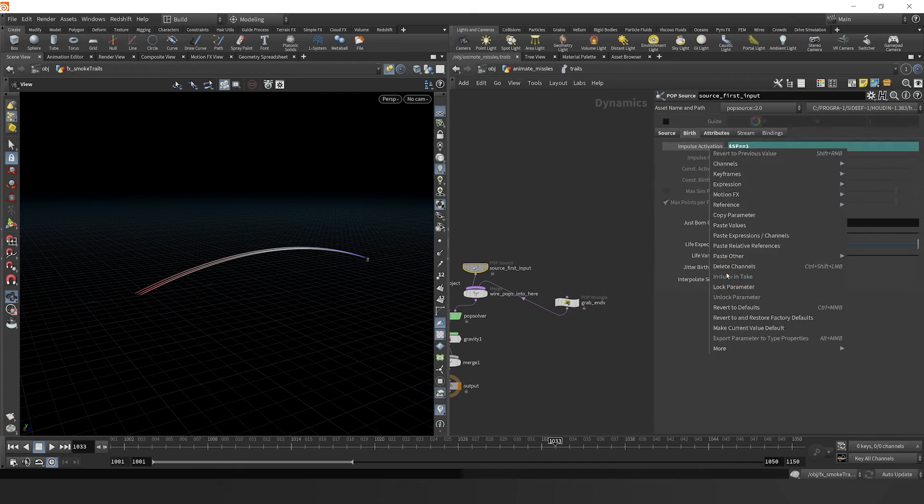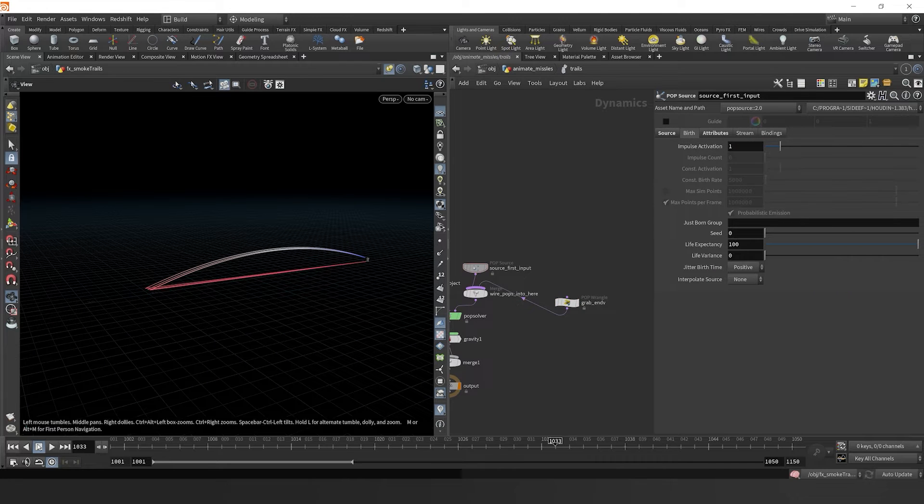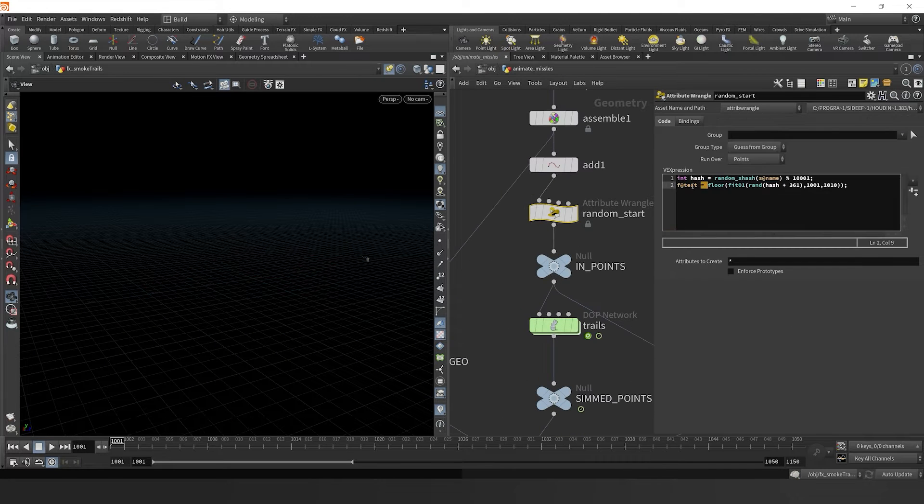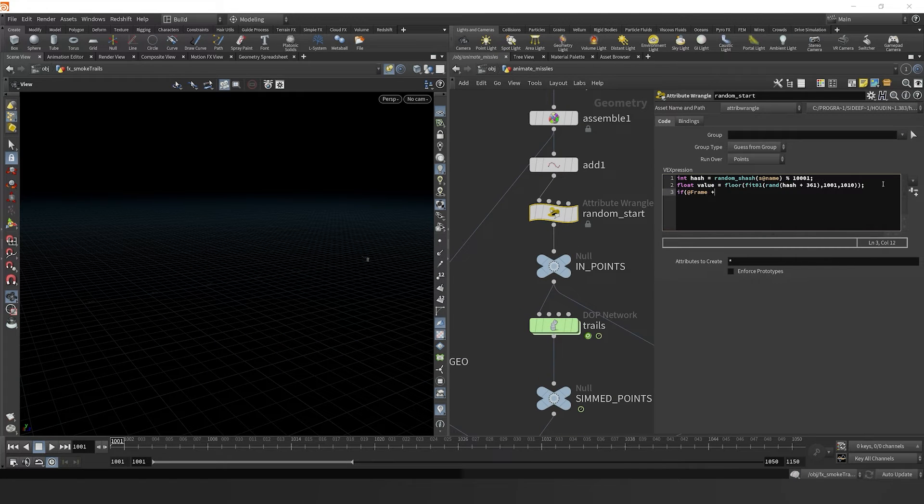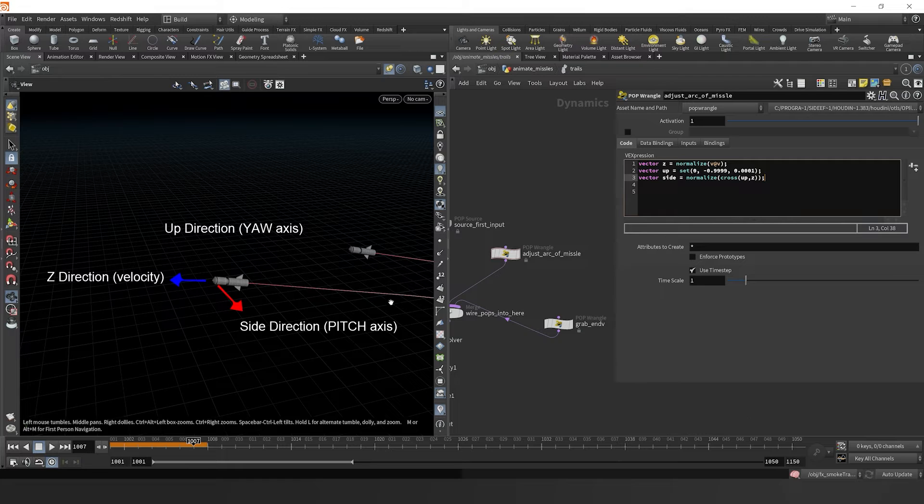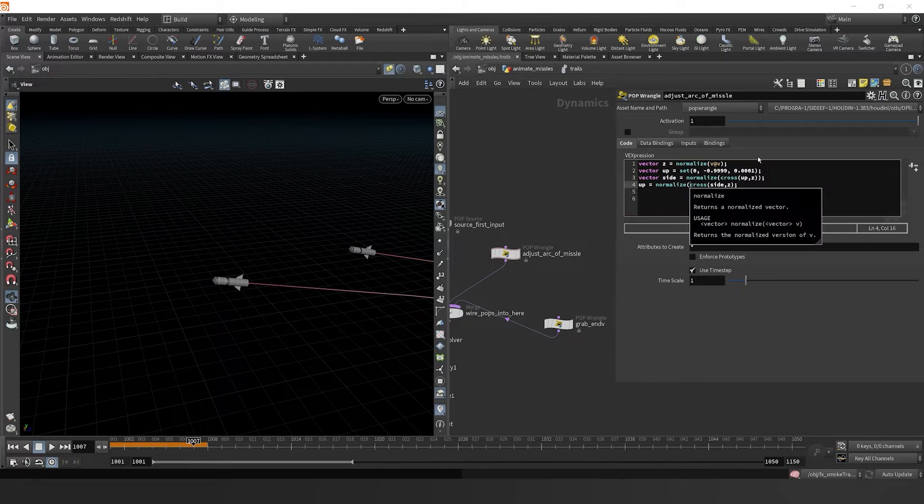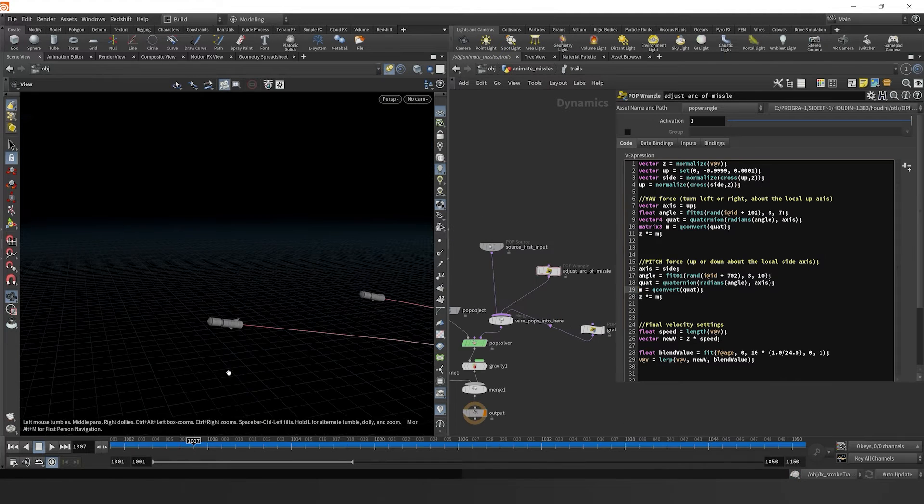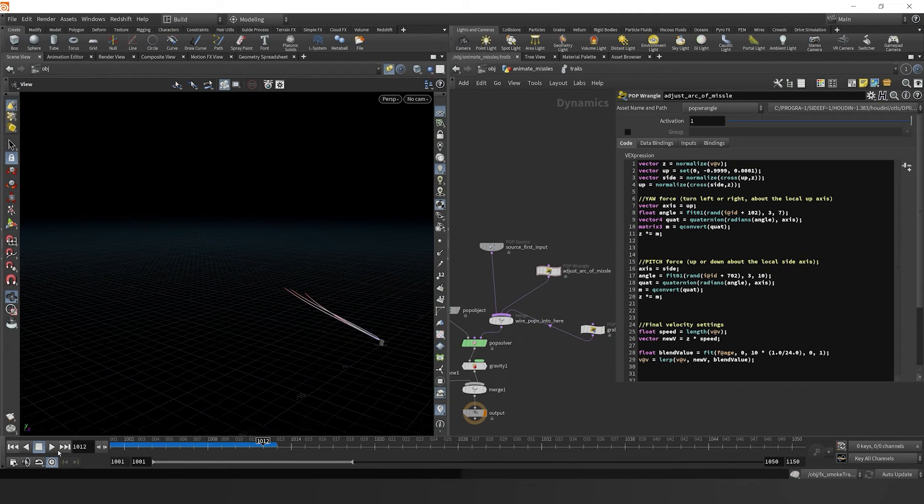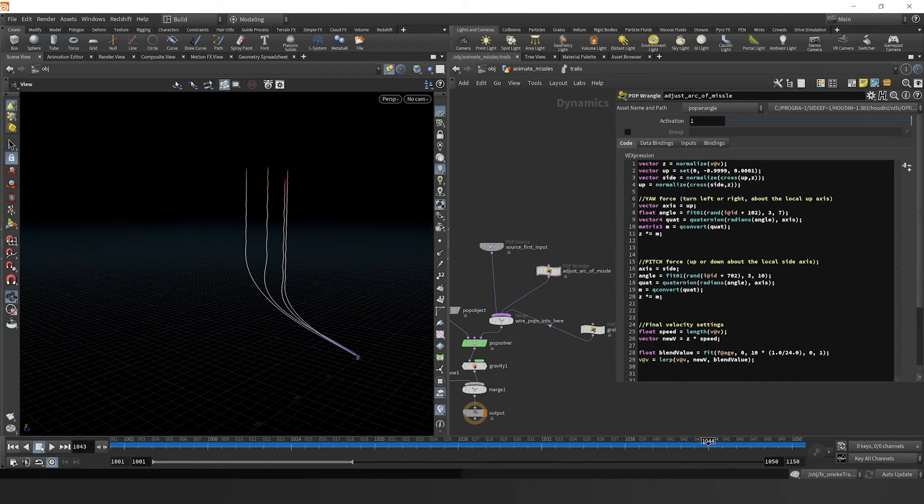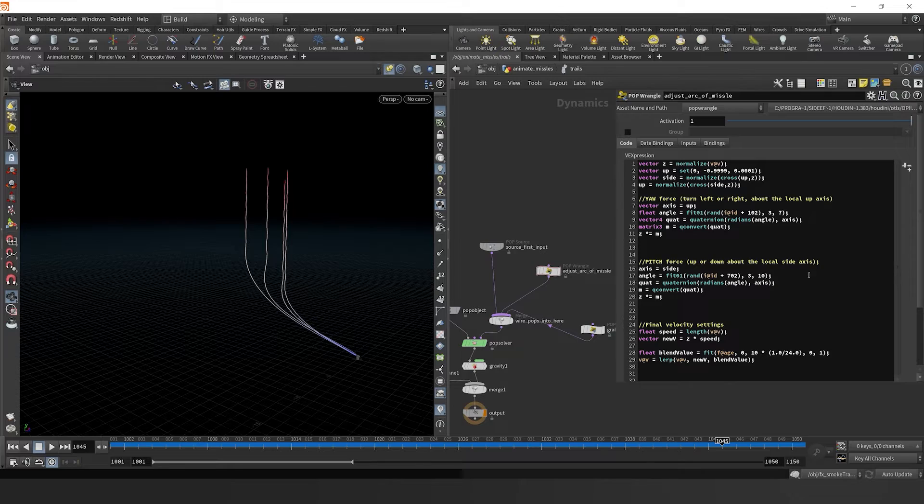Specifically in this lesson, we're going to look at how you can offset your missiles so they start at different frames. Then we dive deep into how you can turn your missiles up, down, left, or right with yaw and pitch attributes.